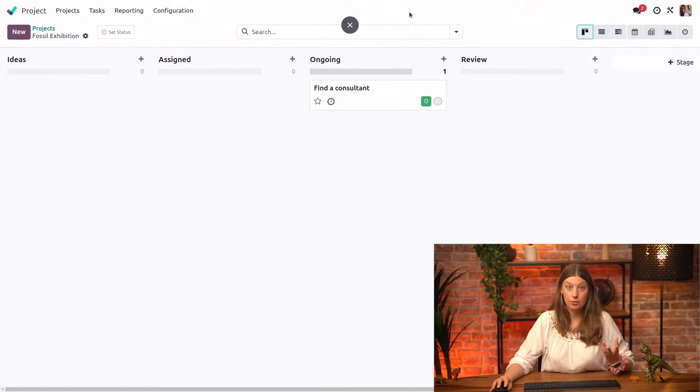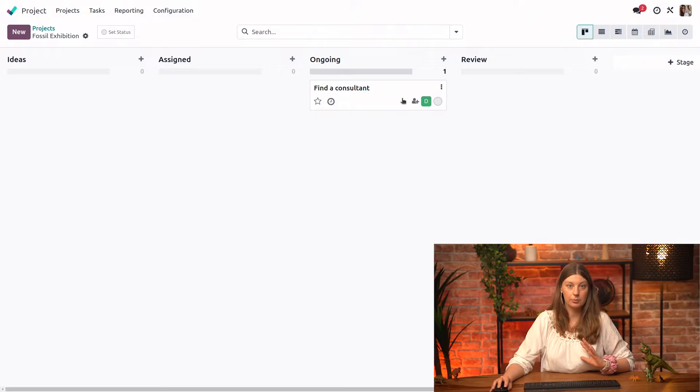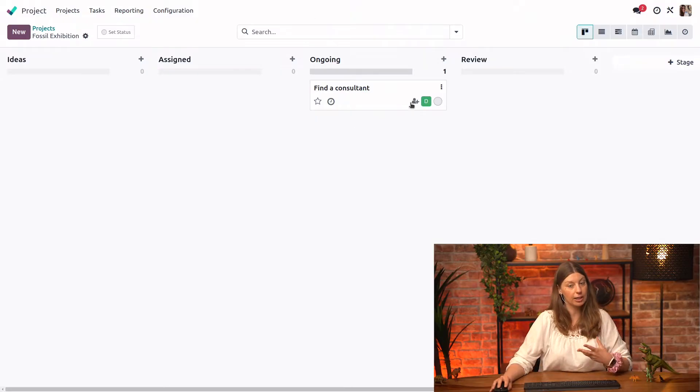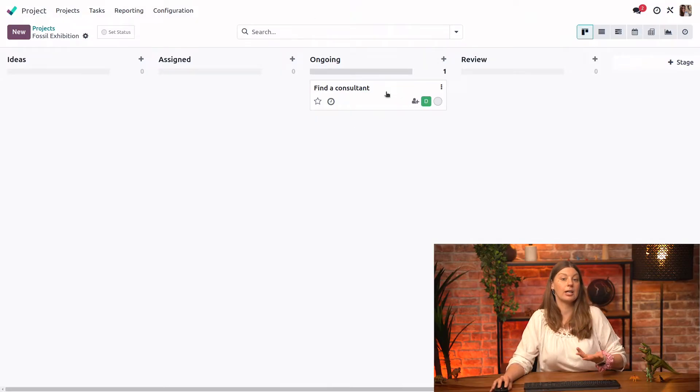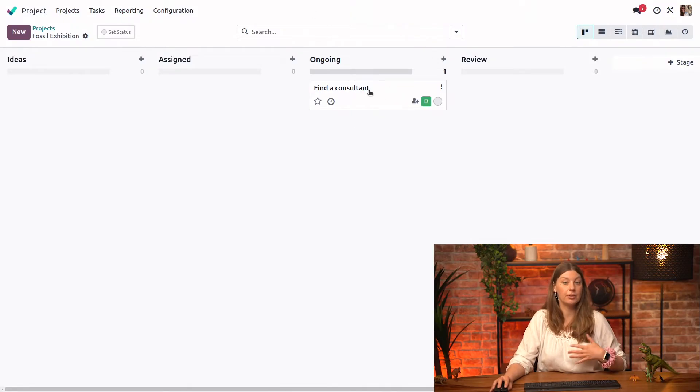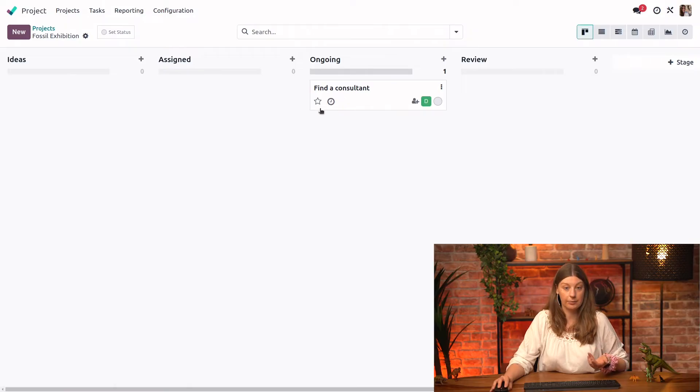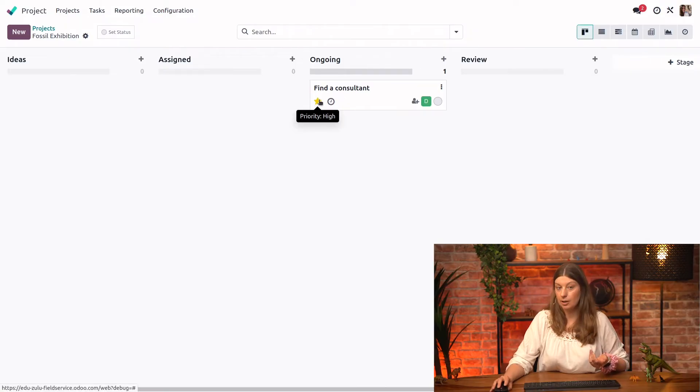And before we head into the specific task, I just want to show you that there's actually a couple of things that we can do from the Kanban view without even opening the task. So we could, for example, start it as high priority.